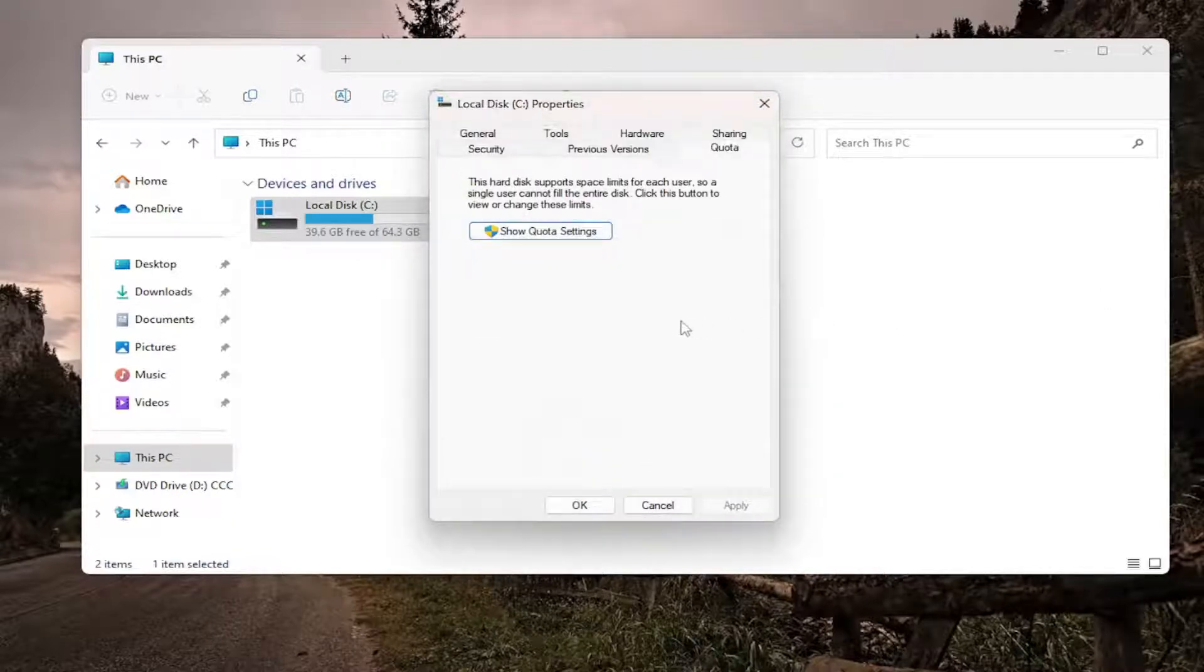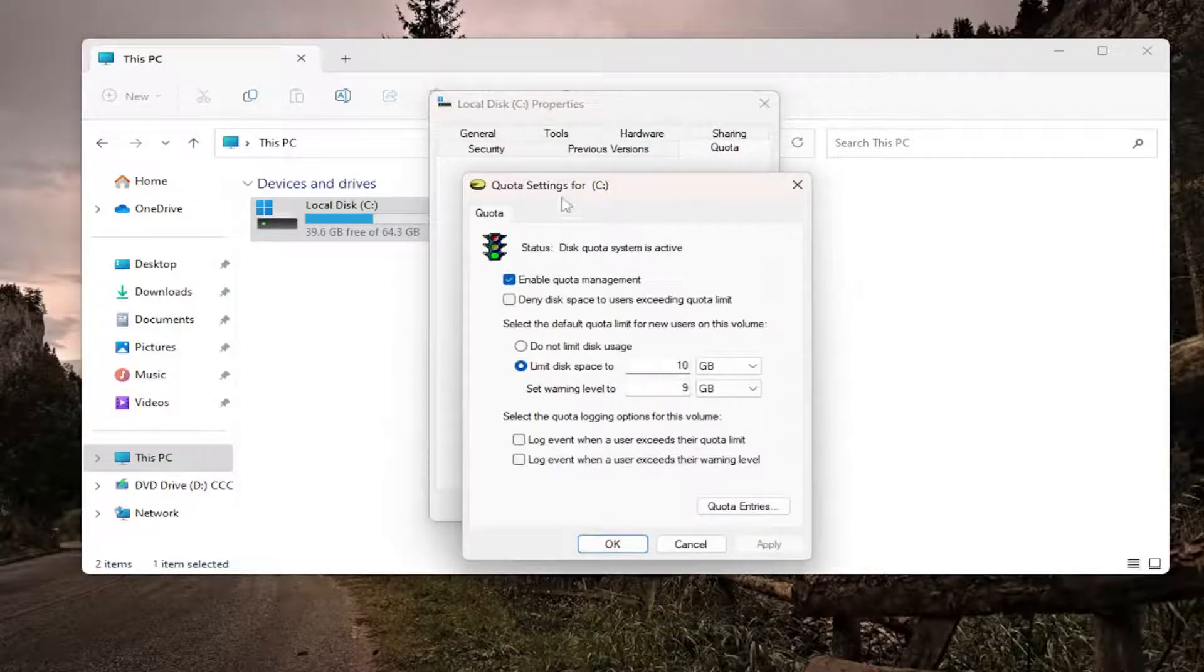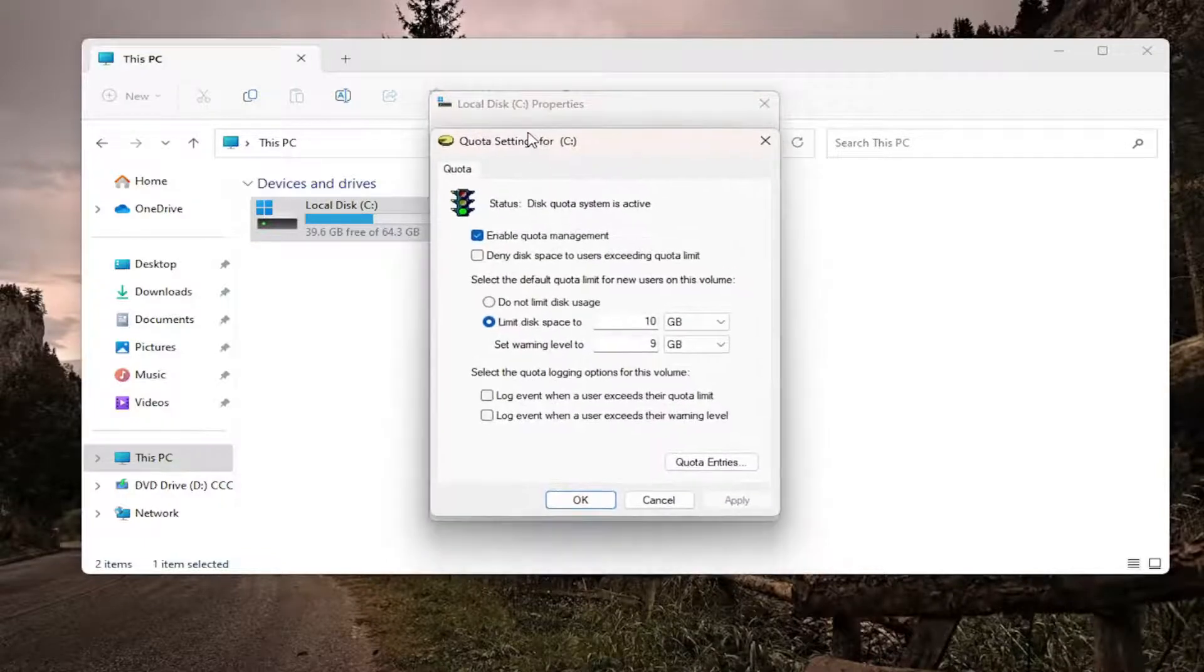Now if you want to adjust these settings, you can go back and just select Show Quota Settings here and then you can modify them from here.